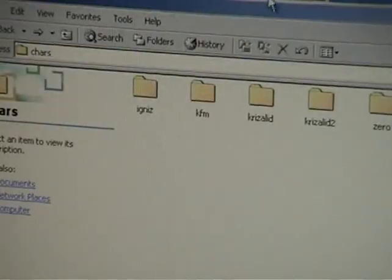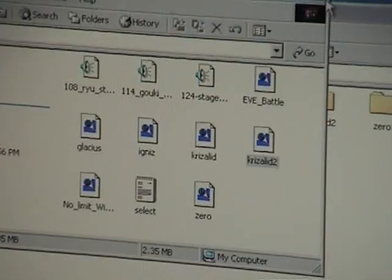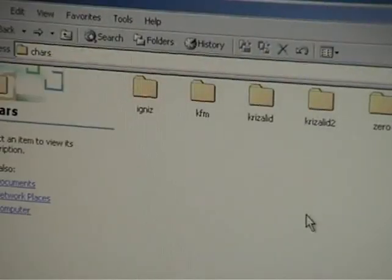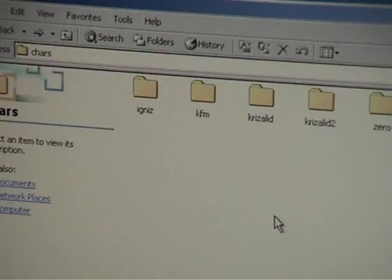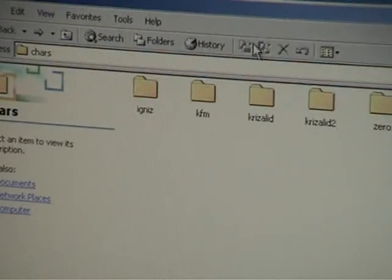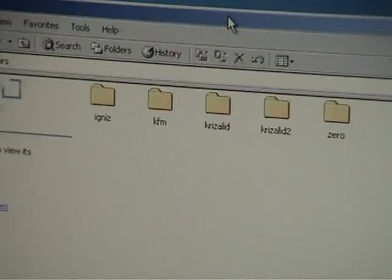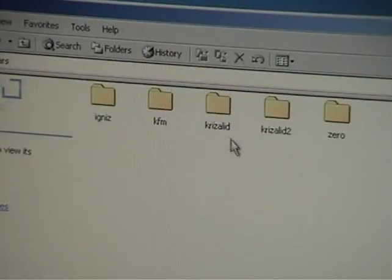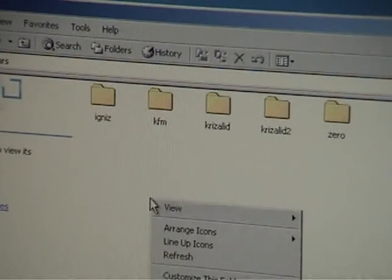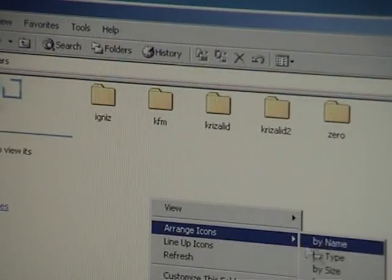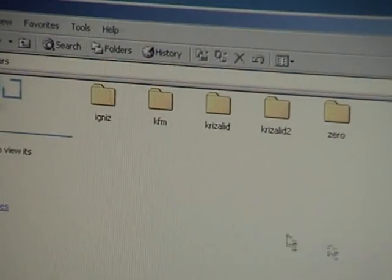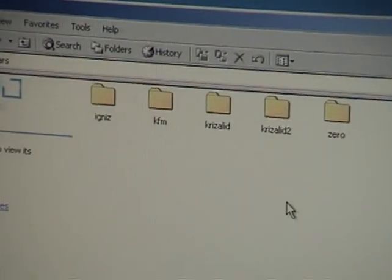Alright, so now when I go back to my character folder, I've got, it looks like, five people to play with. Woohoo, great start.